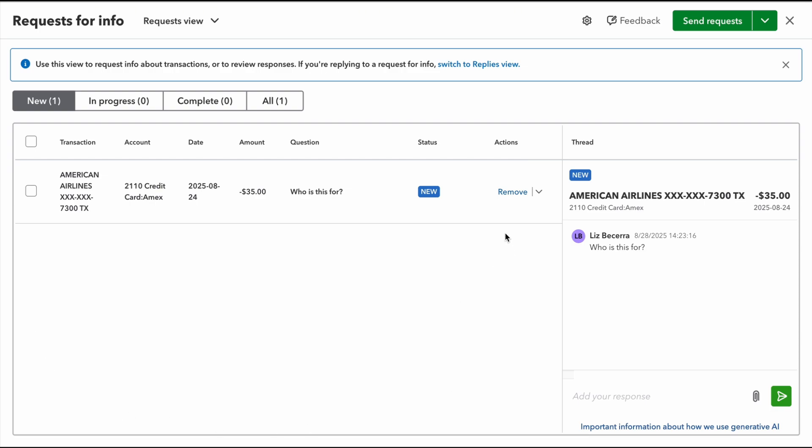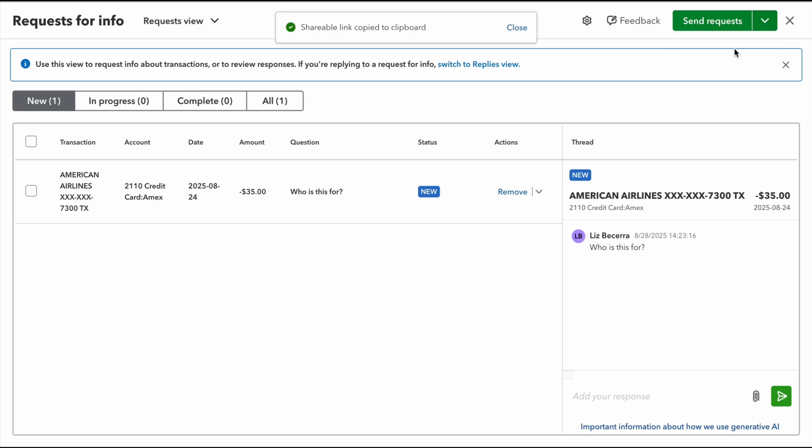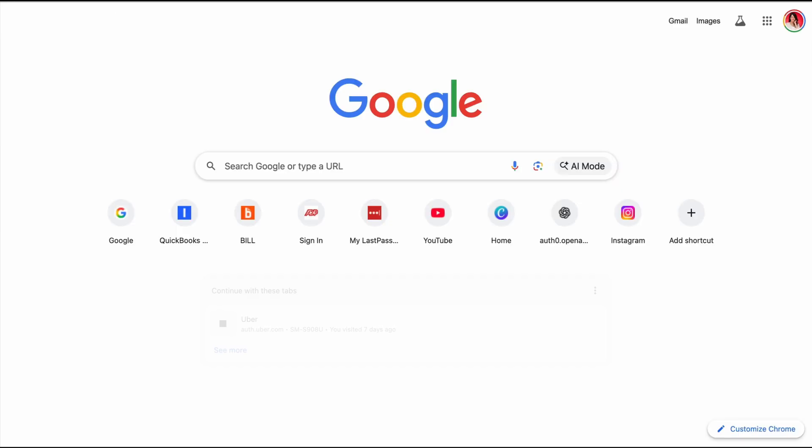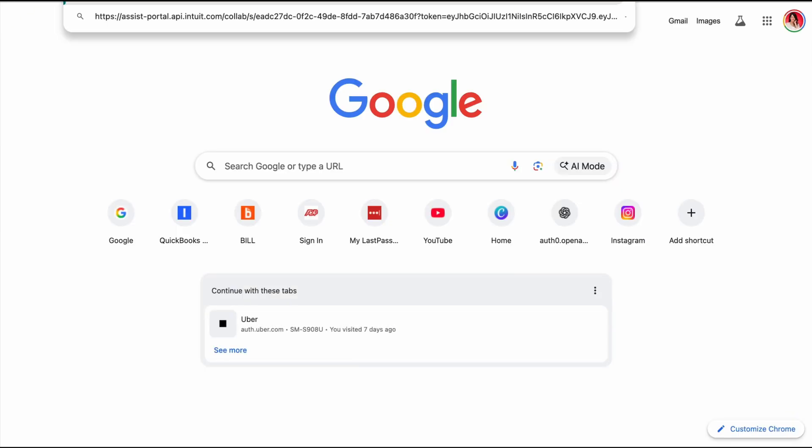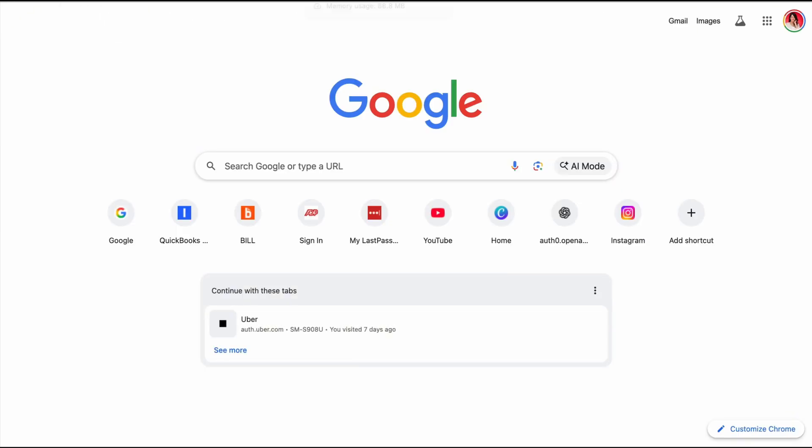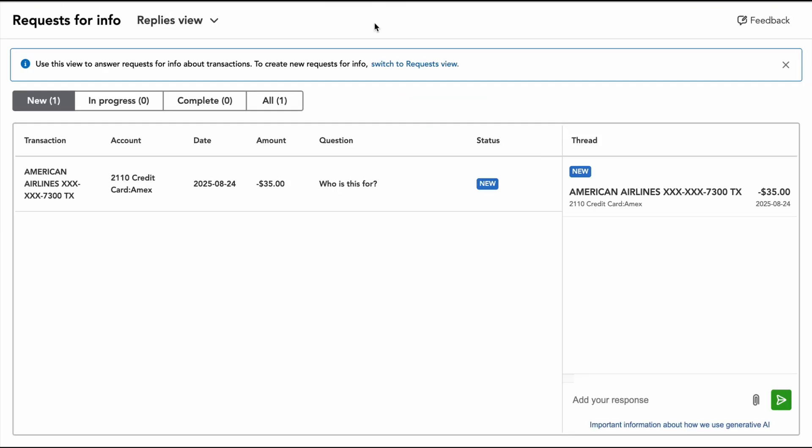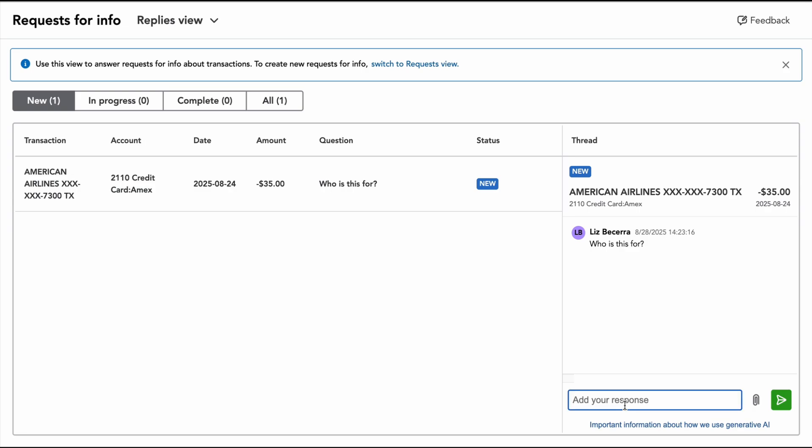And what they're going to do is they would open that link. Let's say I email it to them, and then they're going to be able to open up this page, and they would have all of the transactions that I have questions on, and they could just go right in here. They can attach a receipt if they need to. They can add their answers right here.